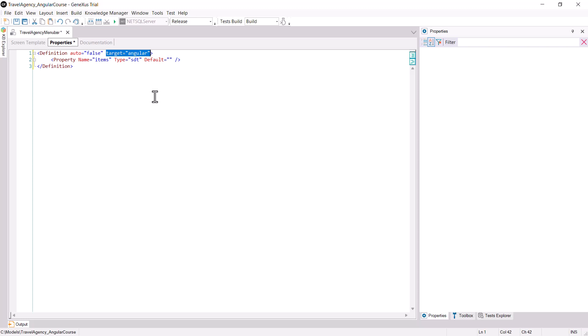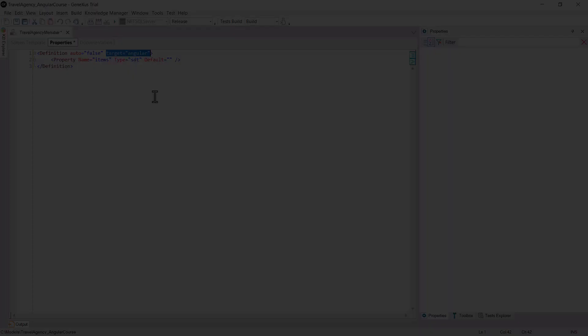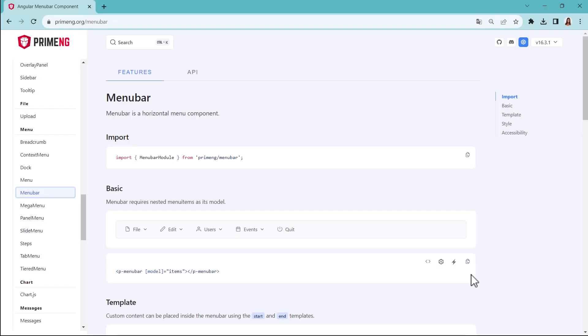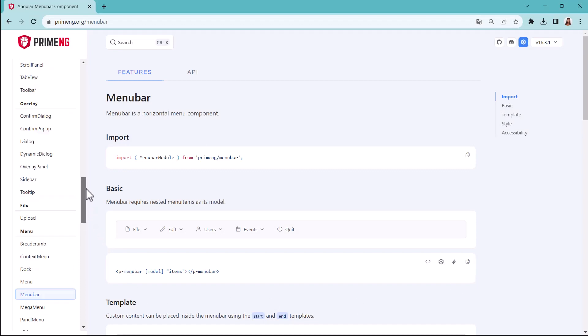Now, you must add several lines to import components from the provider that will be needed to properly interpret the control. The first thing to add are the dependencies of the packages that will be imported. If we go to PrimeNG's website, primeng.org,